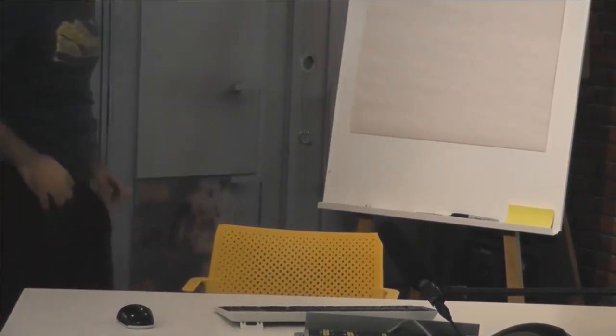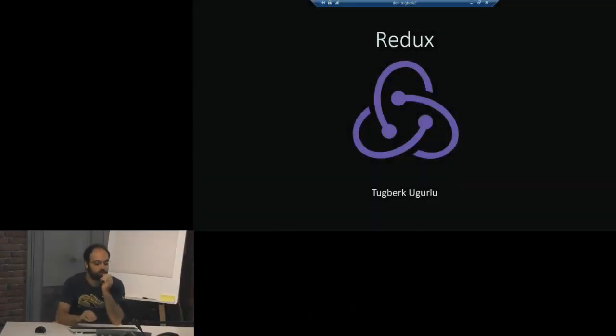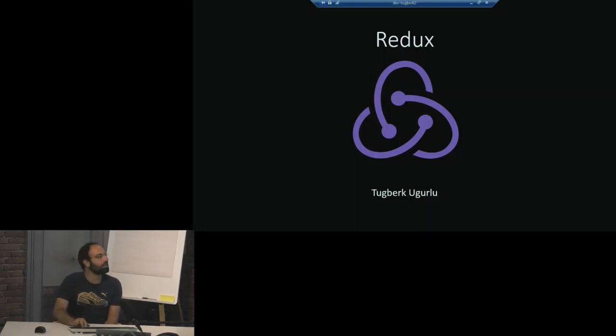This last time we're going to talk about Redux. So I will be talking about Redux today. Mikhas spoiled it a bit with his talk.